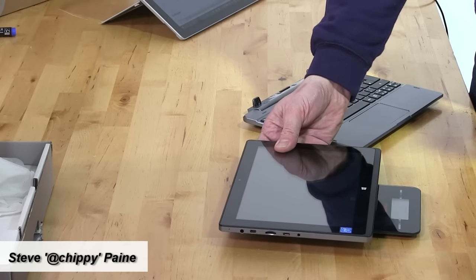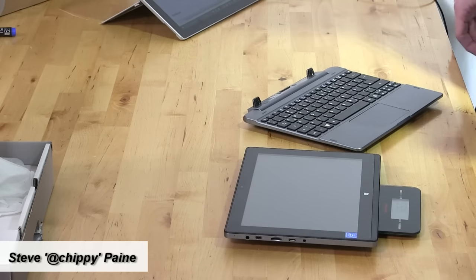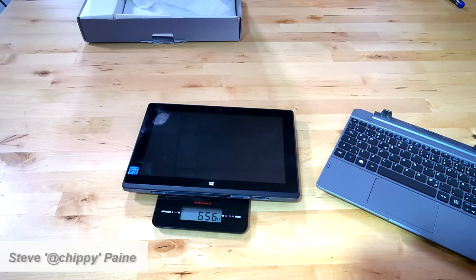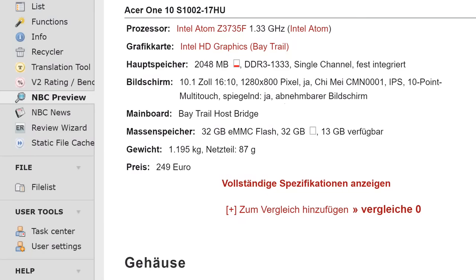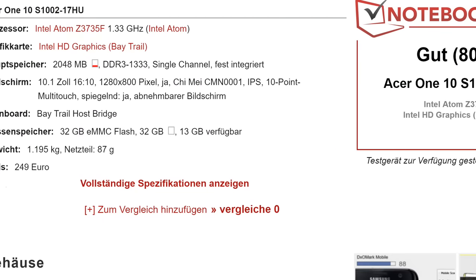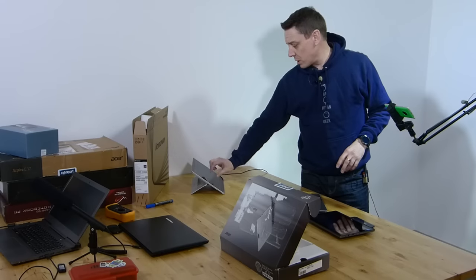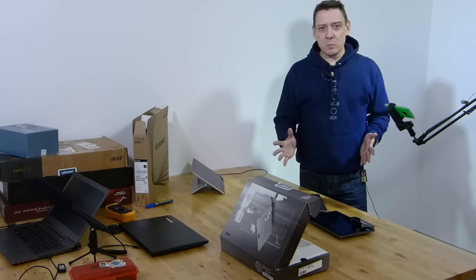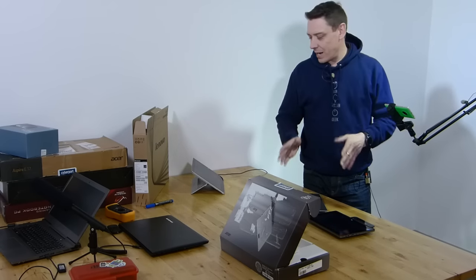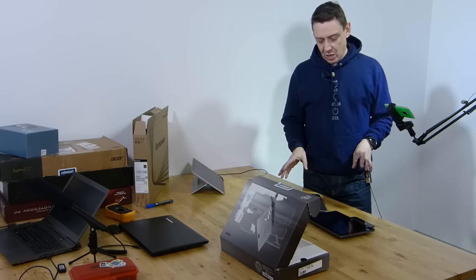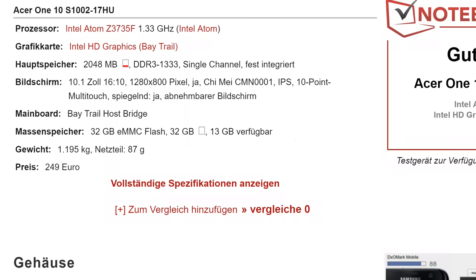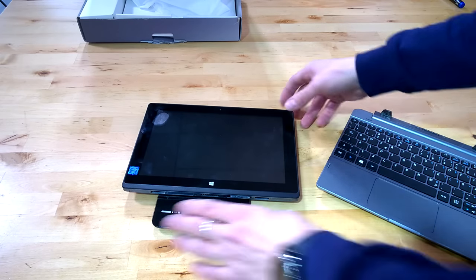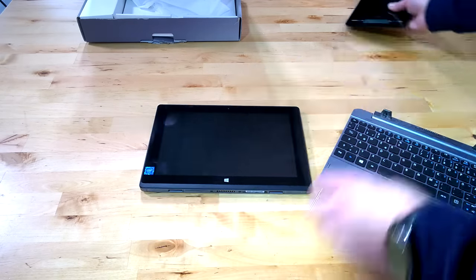I'm just going to dump it on the scales here. While that's doing that, have a look at the specs. We've got a preliminary review up for you. I'm just going to put that up on screen. There's the weight: 657 grams on my scales.